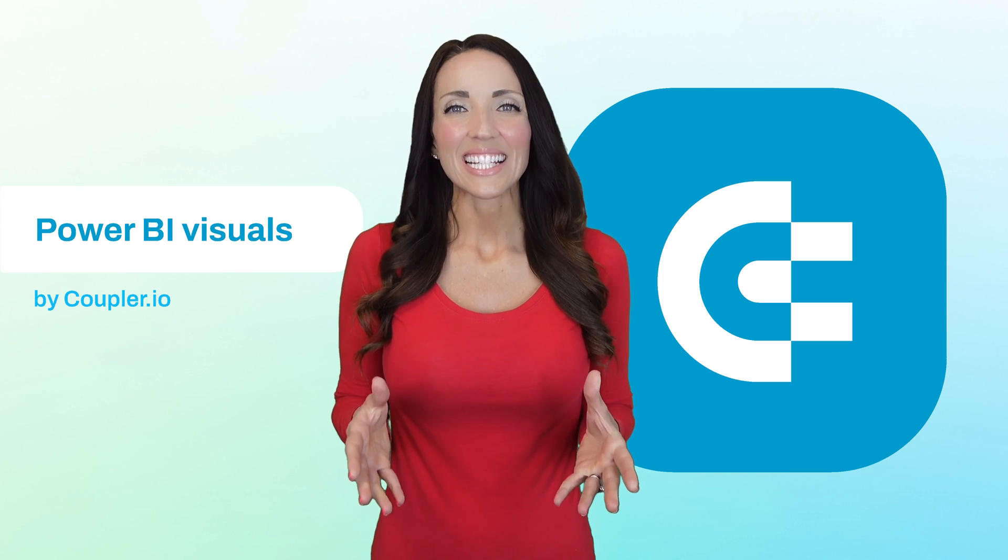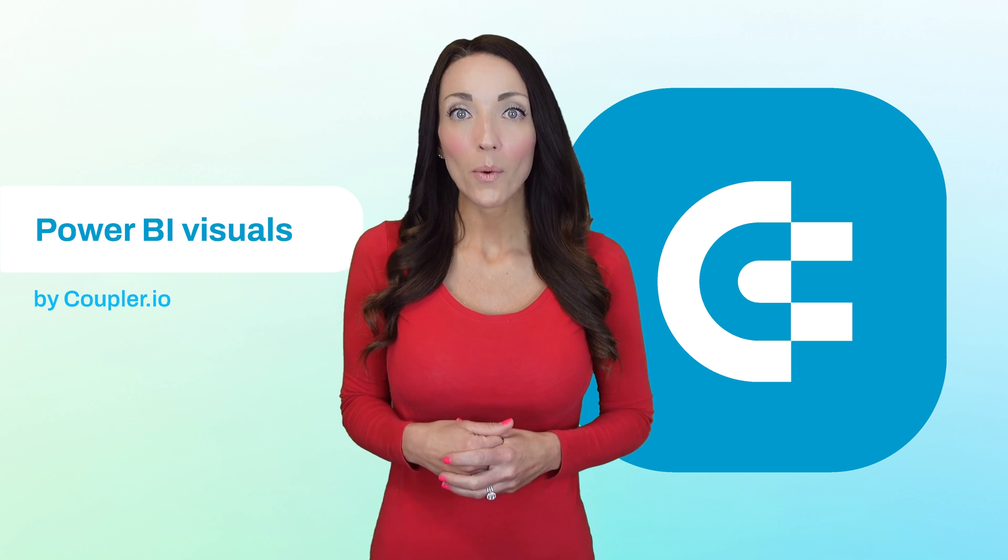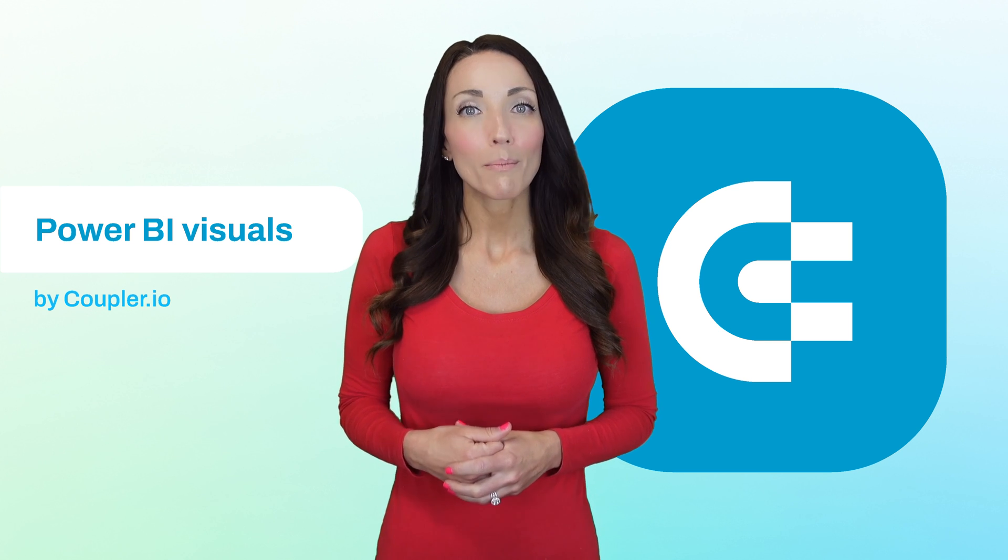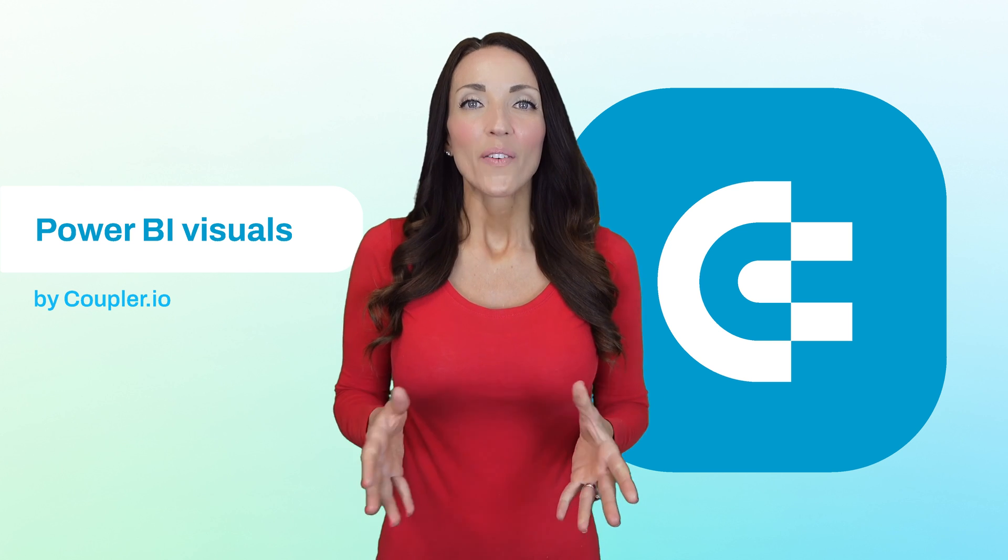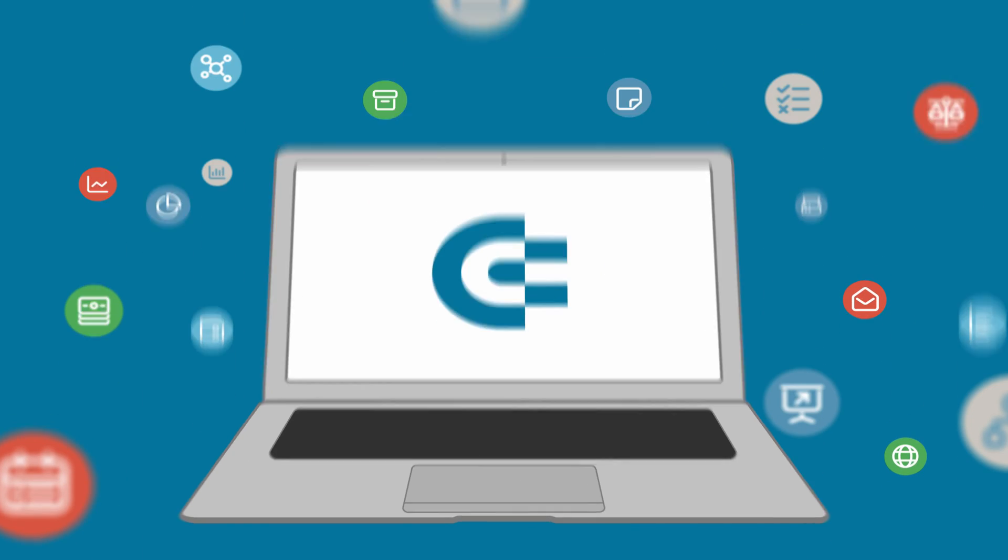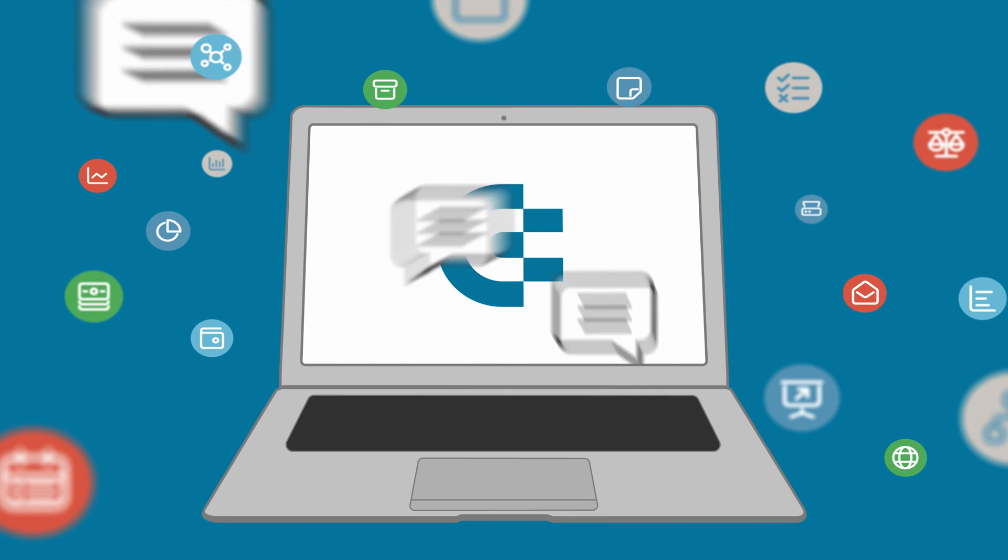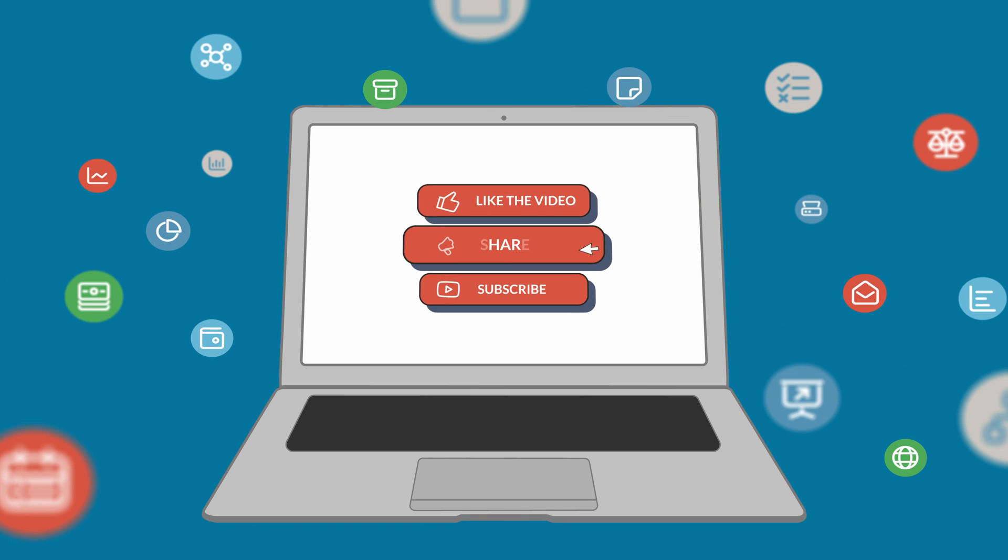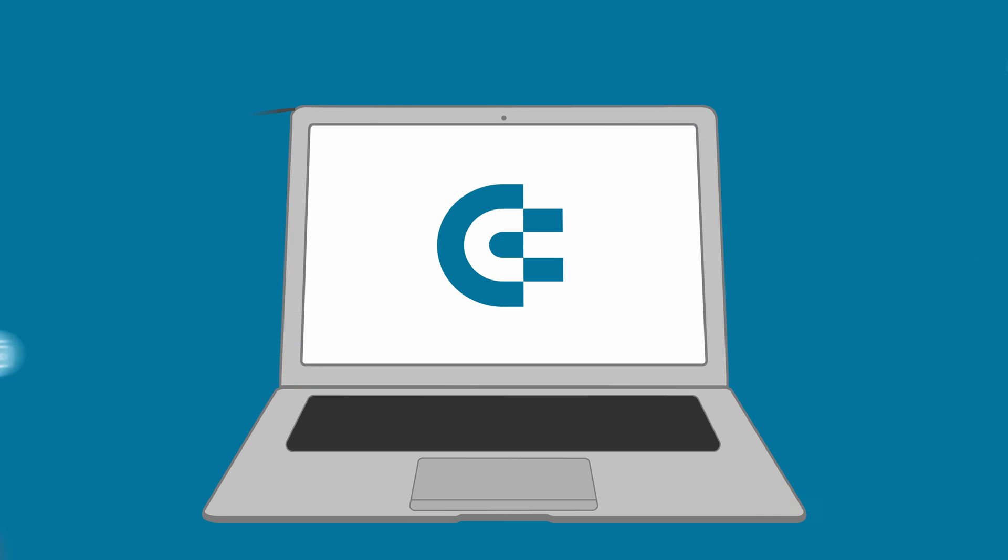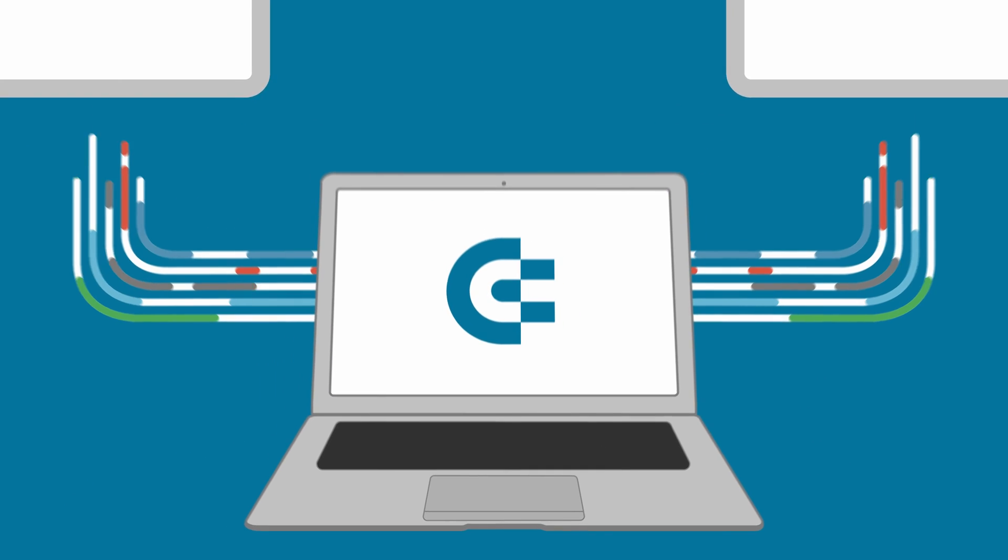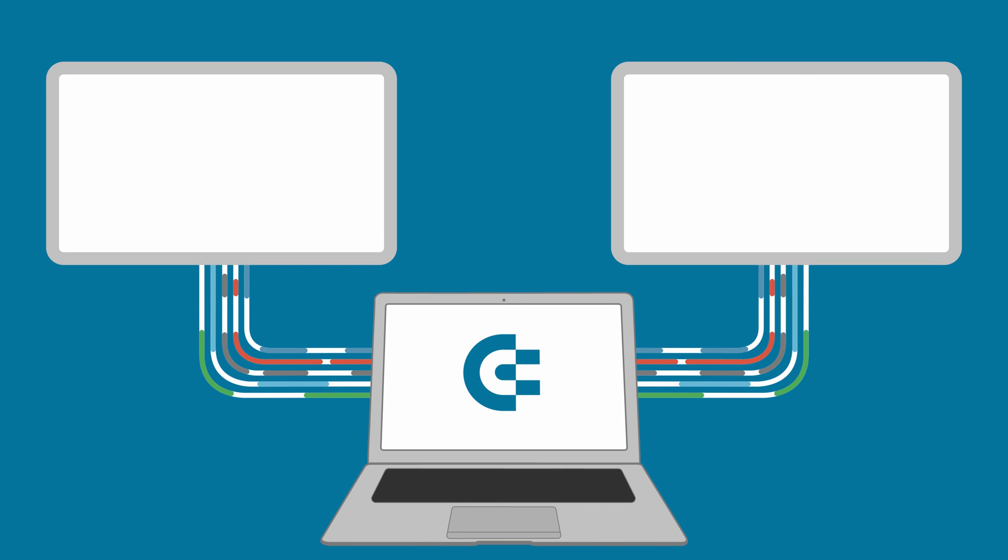And that's it. Now you know much more about Power BI visuals, but if you have any questions, feel free to ask them in the comments below. If you enjoyed this video, please give us a like, share the video with others, and subscribe to our channel so you never miss a thing. Thanks for watching and see you in the next video.